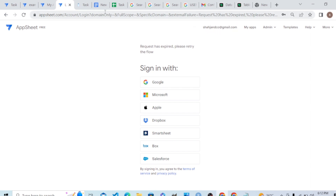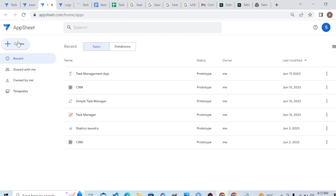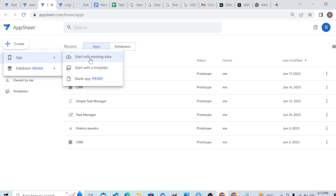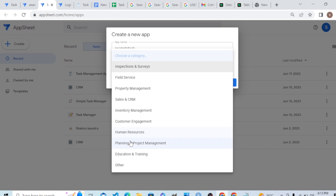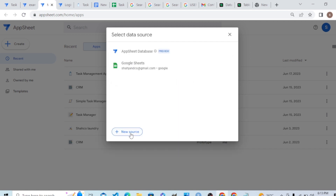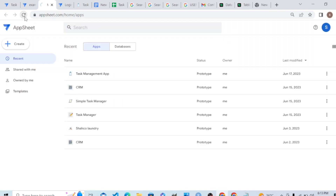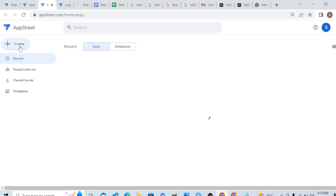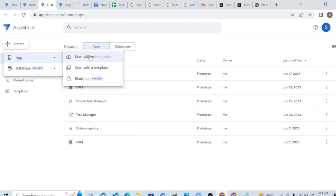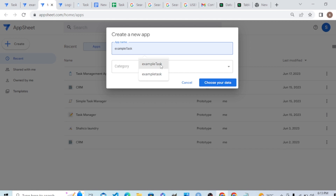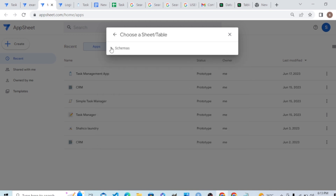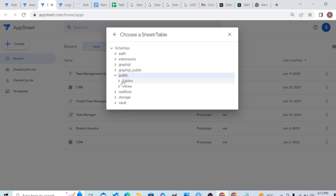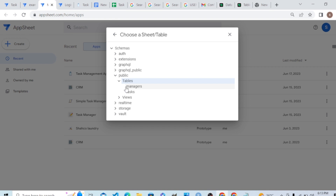Now let's create a new app. Start with existing data. Our new app is 'example task', category is Planning, in Project. We'll have to refresh it because it takes time for AppSheet to recognize the new data source. Let's start again — new app, 'example task', Planning, in Project. Choose your data — the cloud database is now available.